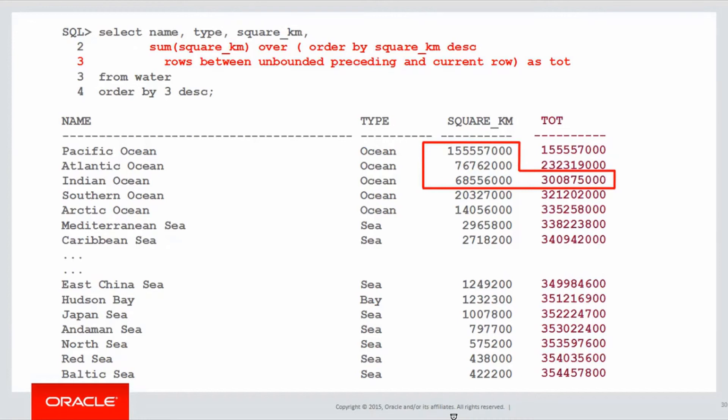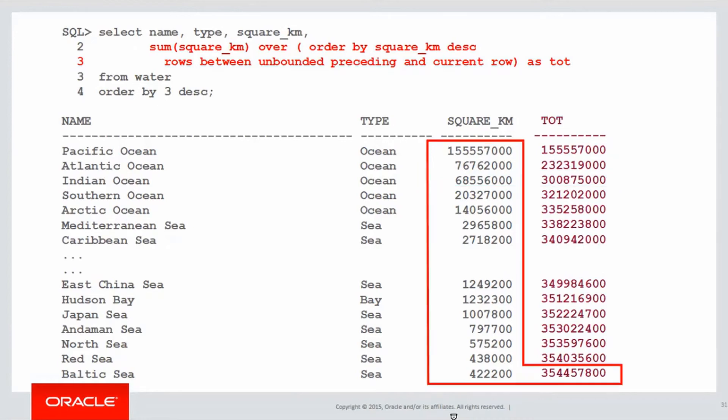For the third row, it's the summation of all three. And as I keep on going, eventually I'll sum up every single row, because even though I'm down at the Baltic Sea now, I'm looking back an unbounded amount to sum the data up, and going forward only to the current row.